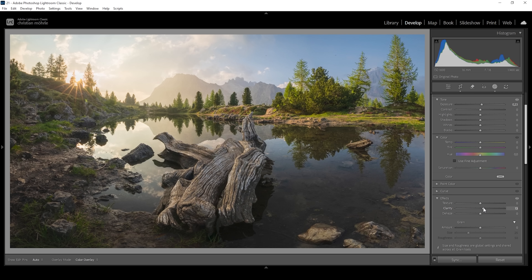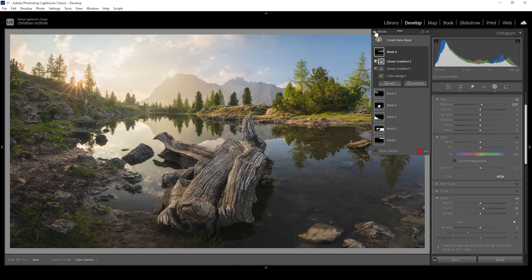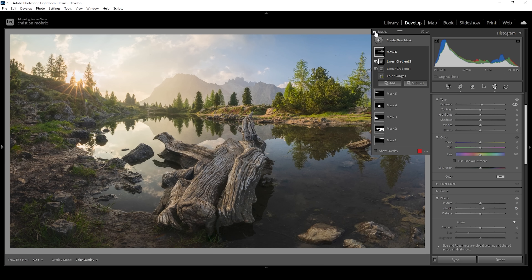That's it for the masking adjustments. Let me deactivate all the masks so we can get a better idea of what we've done — that's the image after the basic adjustments, and here we have the image after the masking adjustments applied. Looks much cleaner.